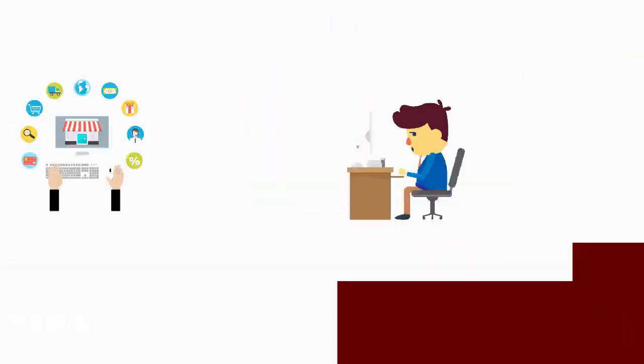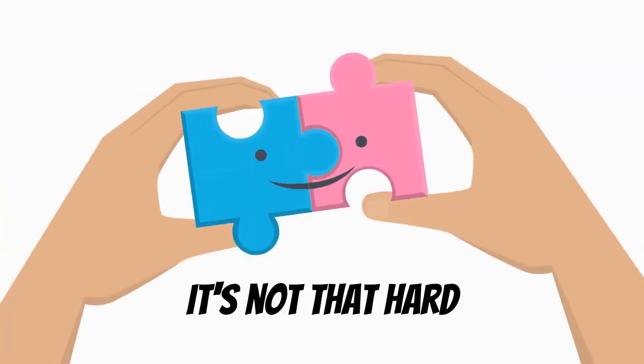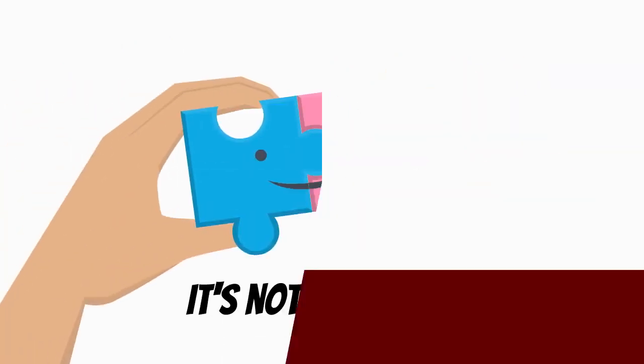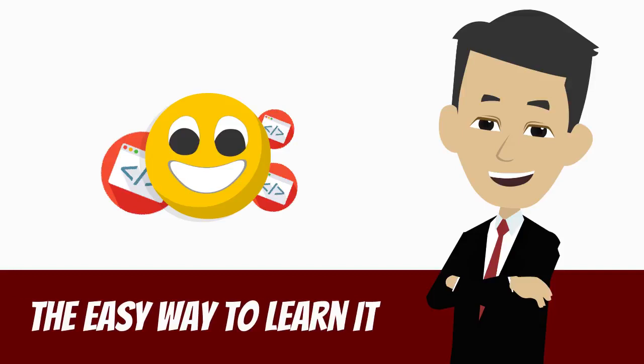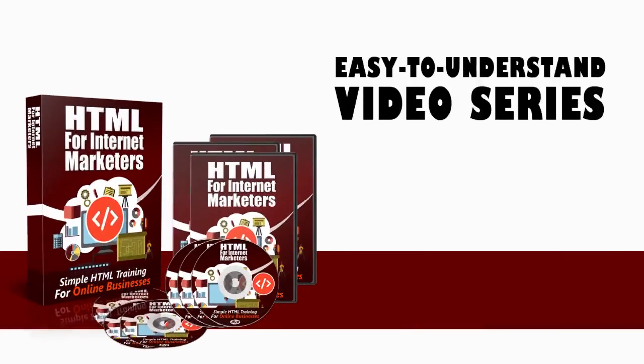Learning some HTML basics is essential if you want to run an online business successfully. It's not that hard; you shouldn't worry about it because I can show you the easy way to learn it. I've created an easy-to-understand video series that shows you how to understand HTML without being confused and overwhelmed.